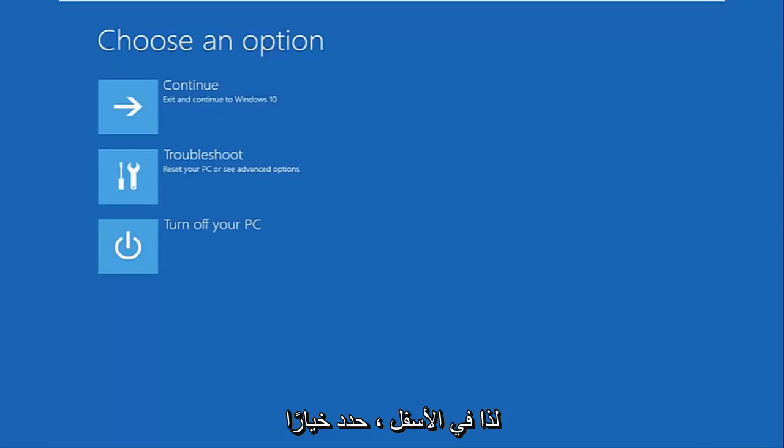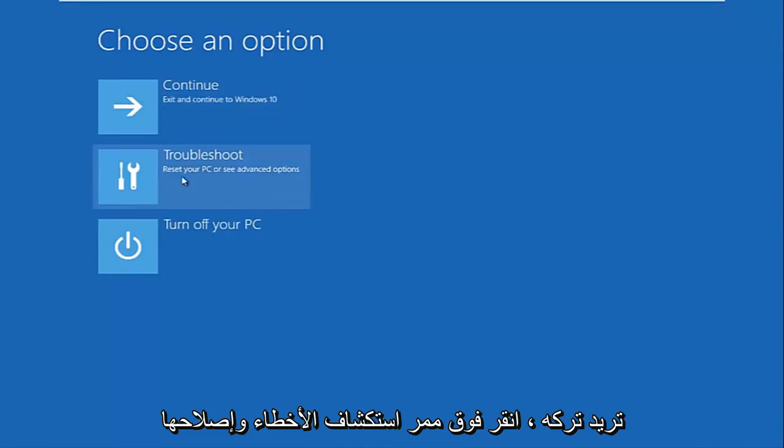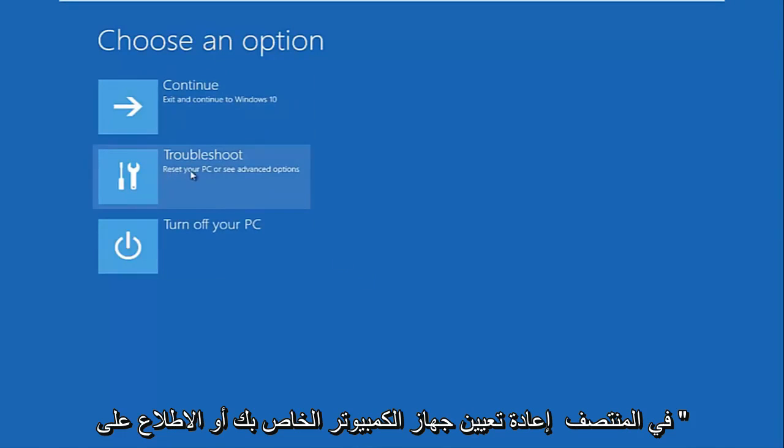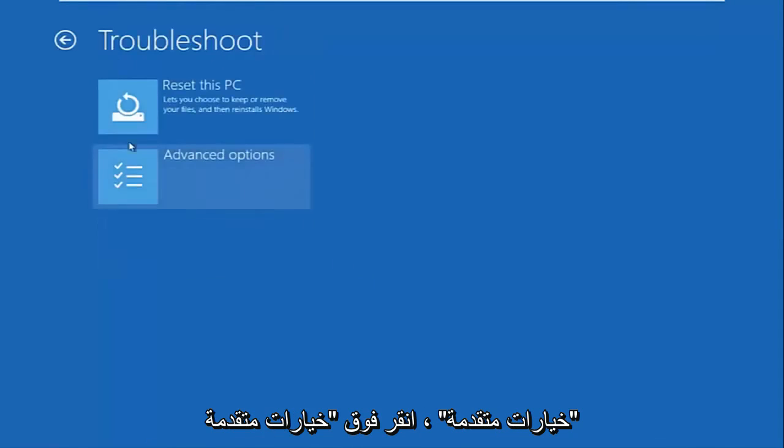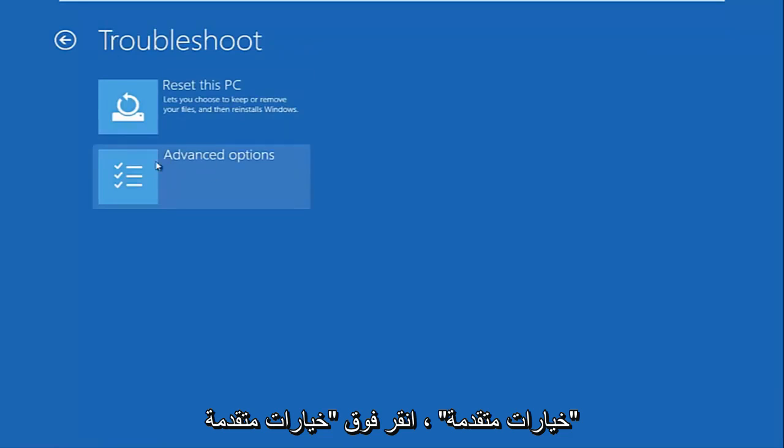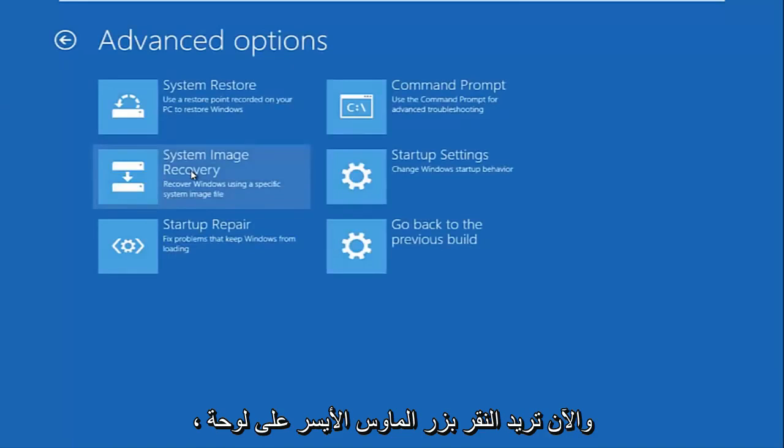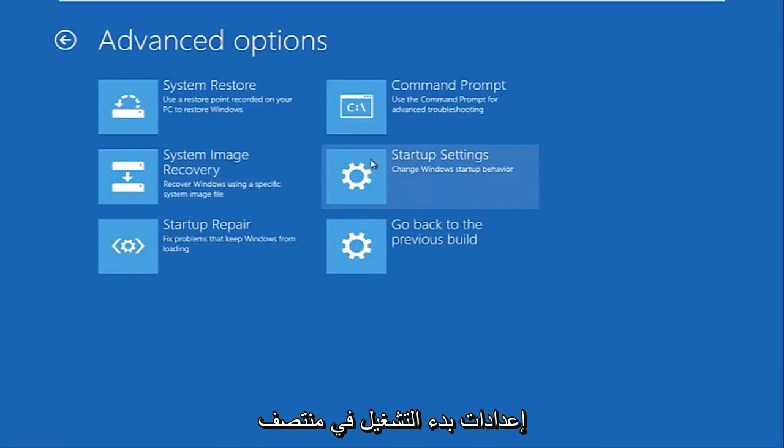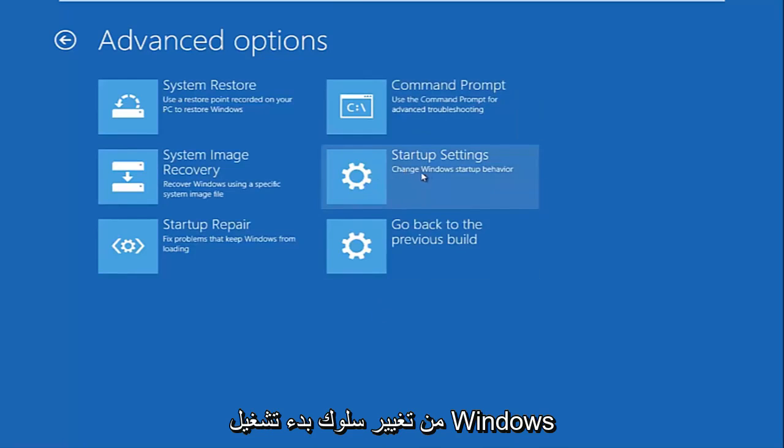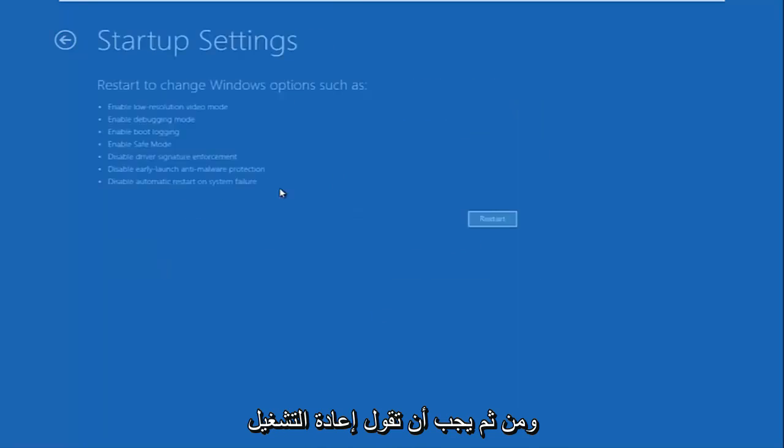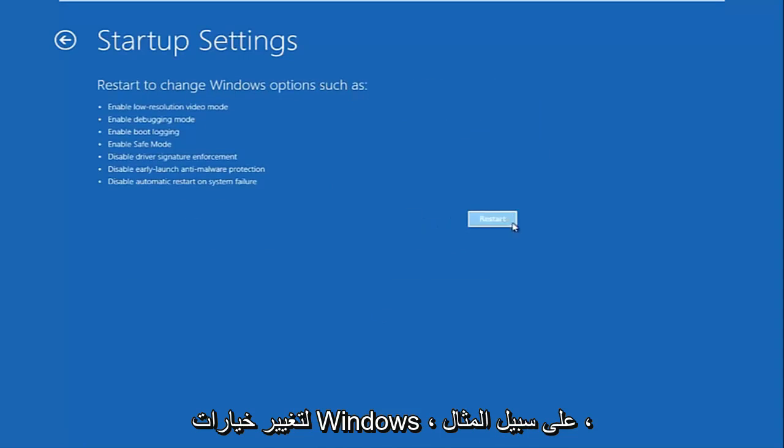So underneath choose an option, you want to left click on the troubleshoot tile in the middle. Reset your PC or see advanced options. Click on advanced options now in the troubleshooting view. And now you want to left click on the startup settings tile in the middle of the second column here. So startup settings, change windows startup behavior. And then it should say restart to change windows options. So you want to left click on restart.